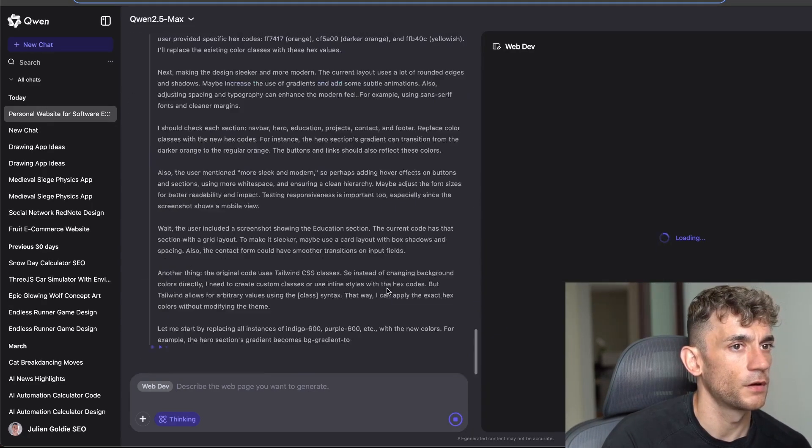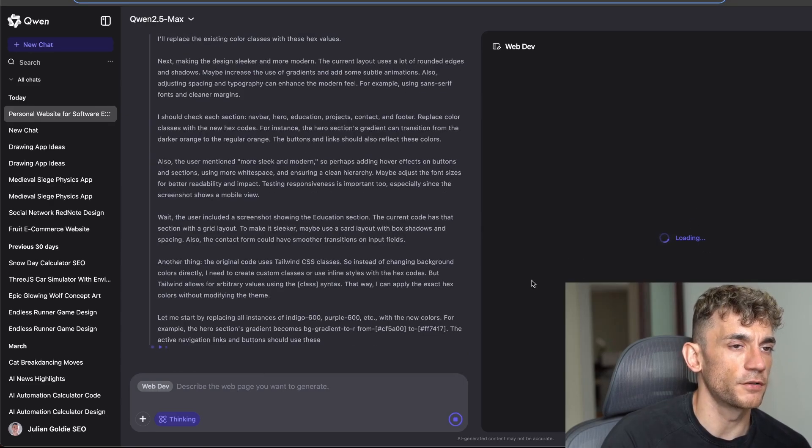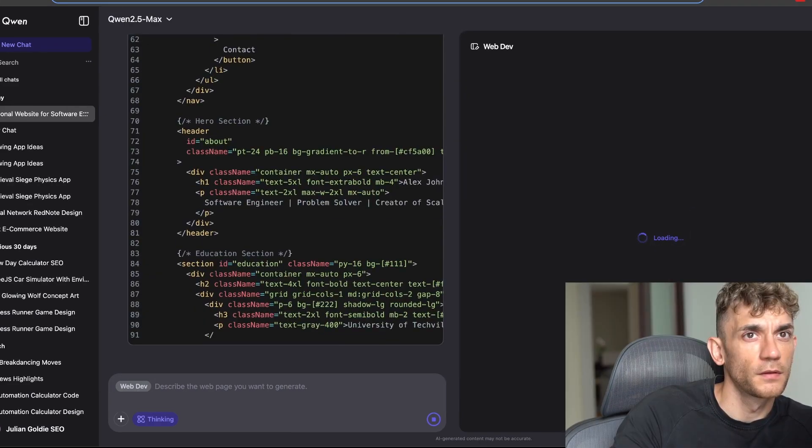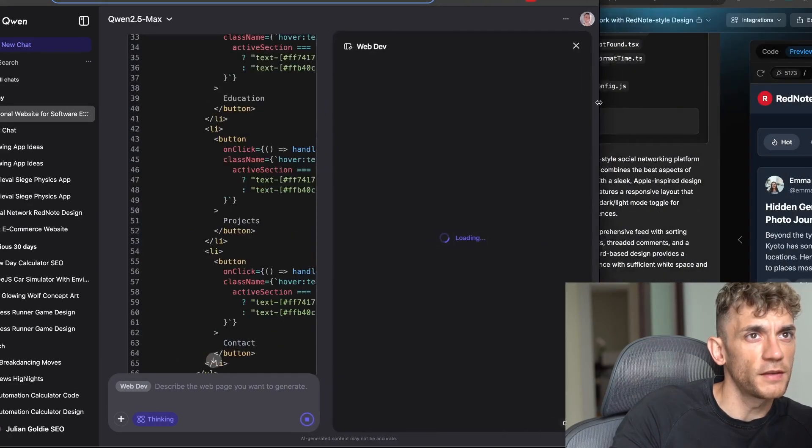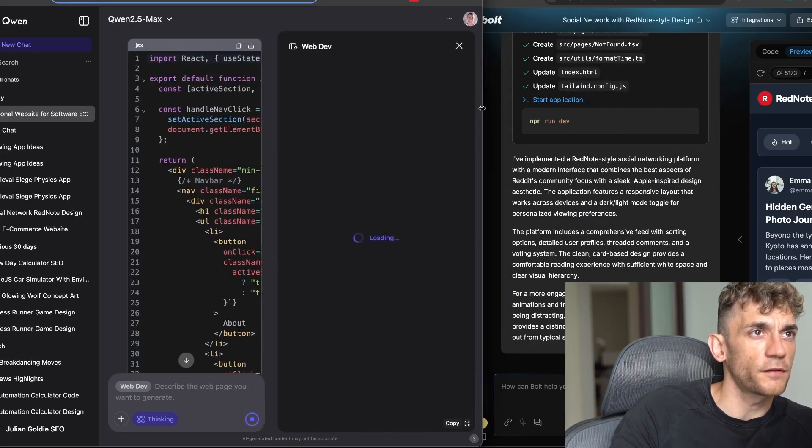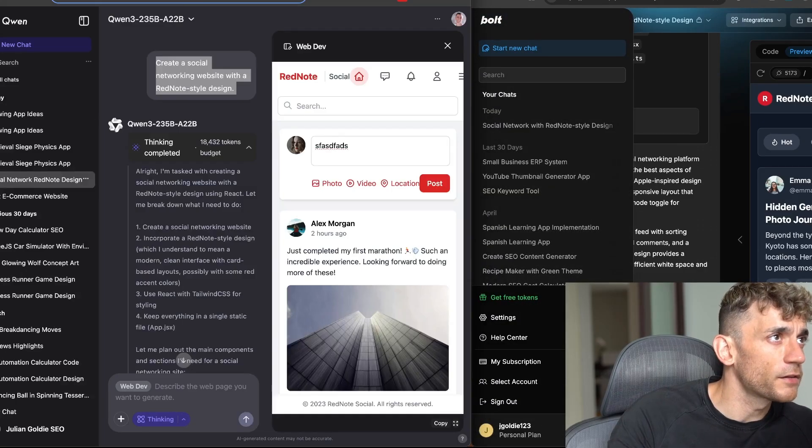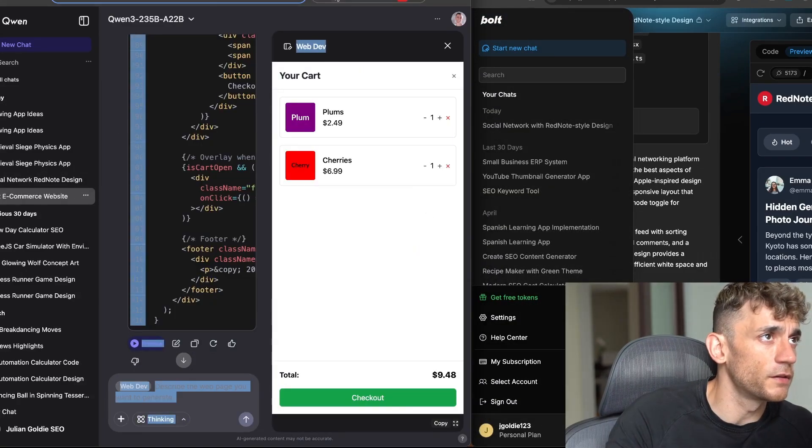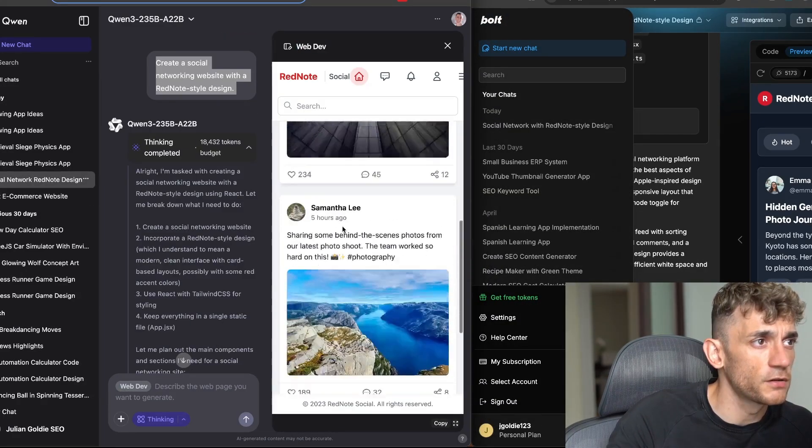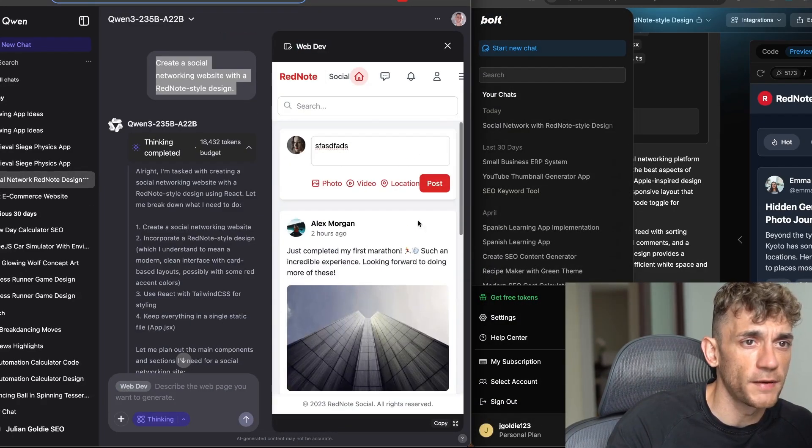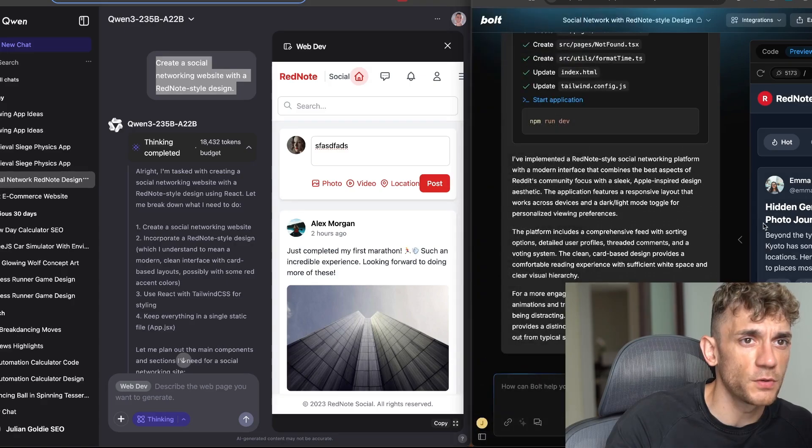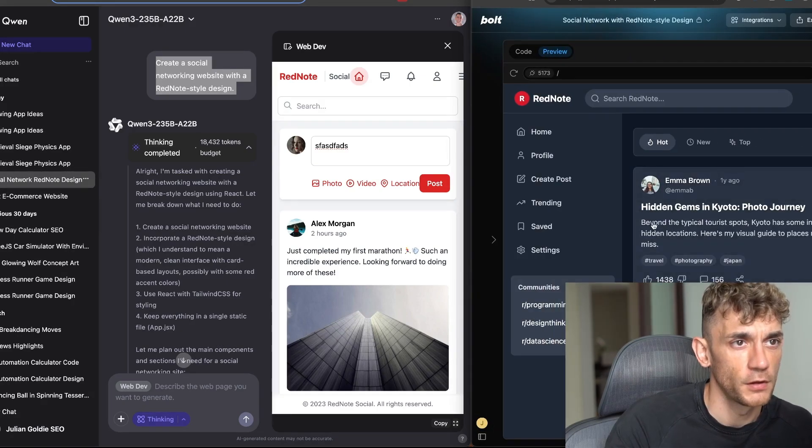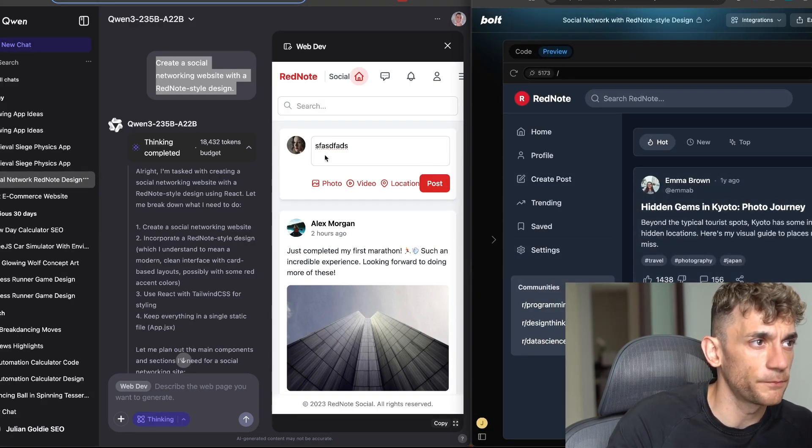You get the thinking model here and then that will start generating the outputs over here. So we've got the test back from bolt.new so we can compare that side by side versus the free version from Quen and just see which one gives us the better output.